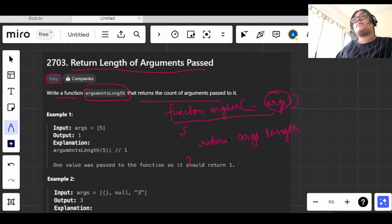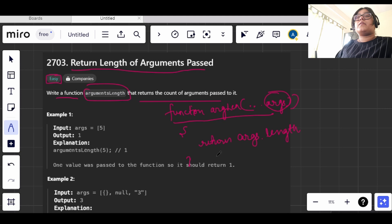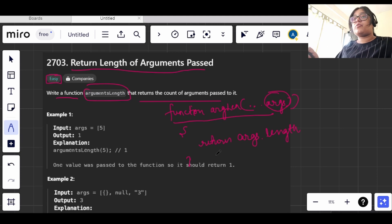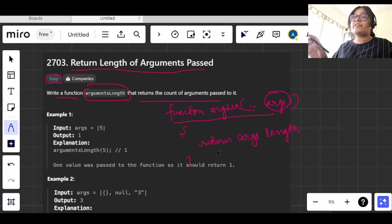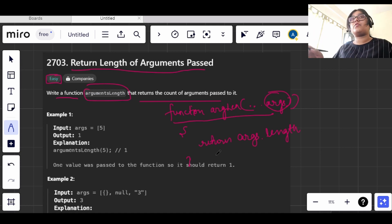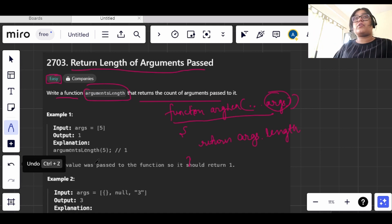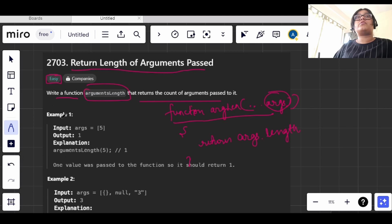This is only what we have to do in this question. There is nothing else that we are supposed to do. We just need to return the length of the argument.